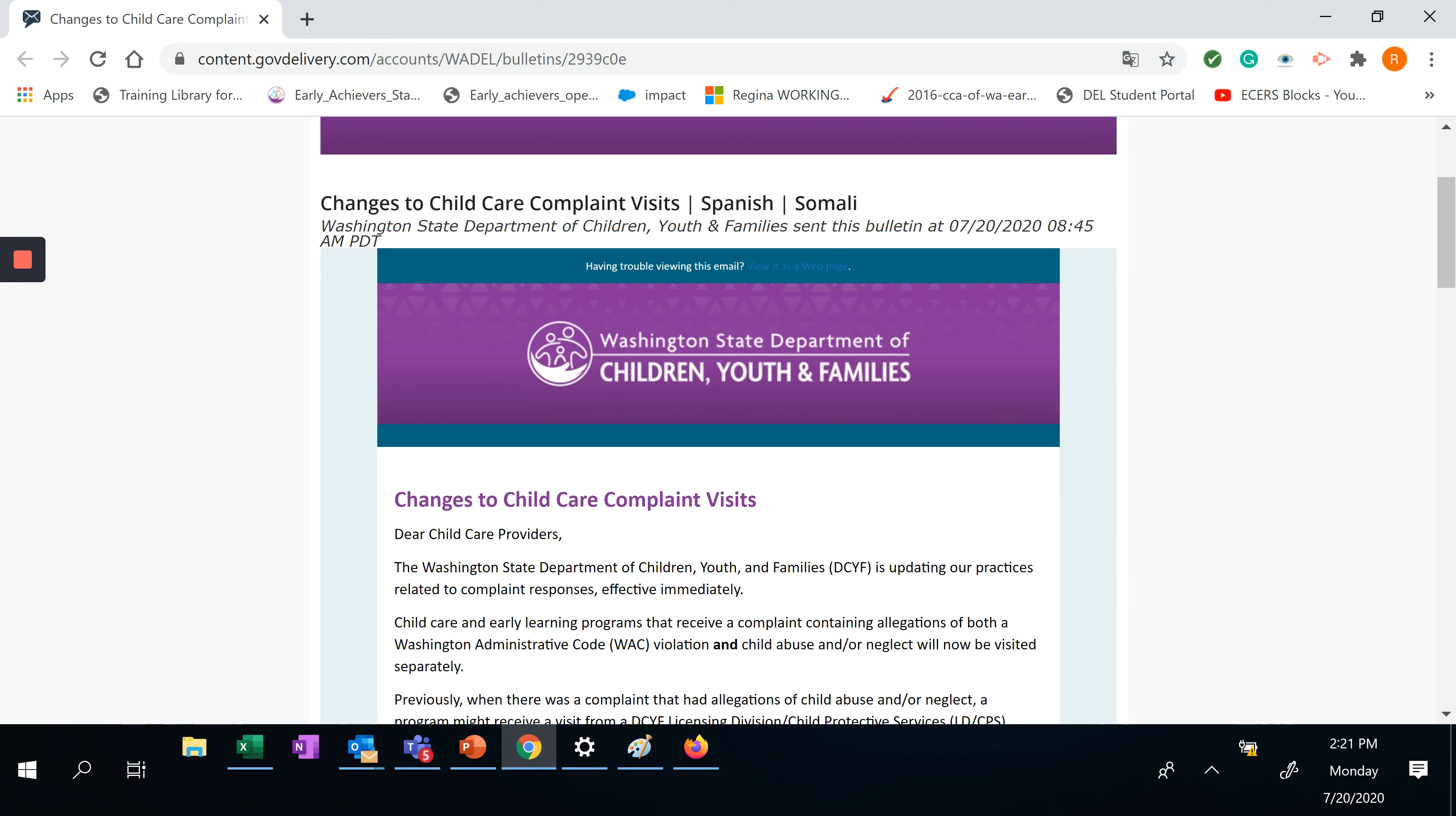Hello, my name is Regina Pittman. I am with Child Care Resources. Today is Monday, July 20th, 2020.